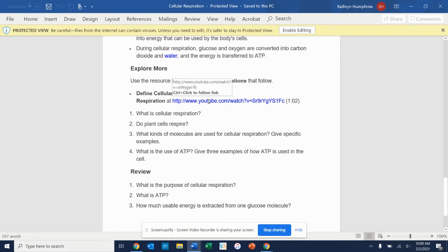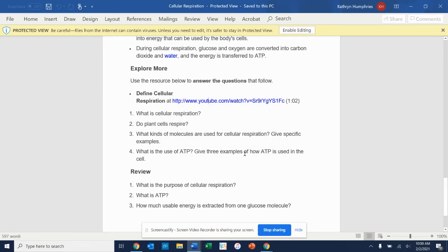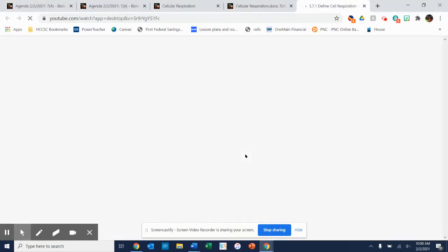There is a link to a video. Wait a minute. Control click. There we go. Whoops. I think this is safe for you to watch. So you can click OK there if you get that warning.